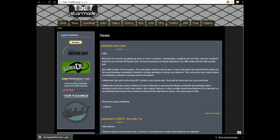Just a little update on progress. New player model is almost done. I've redesigned and extended the system for 3D model handling completely to allow for complex animations and an easy interface. This means the new model system is completely moddable, including custom animations.